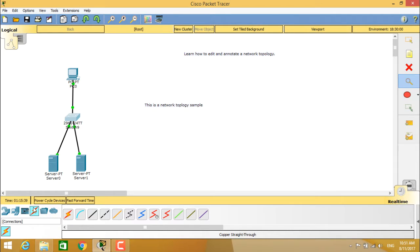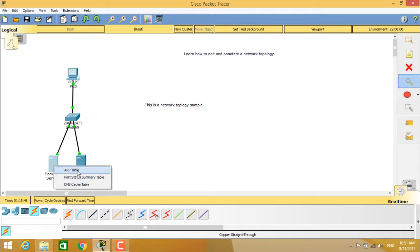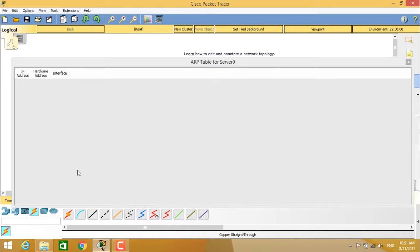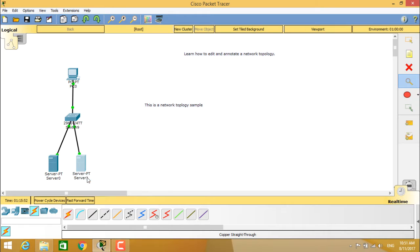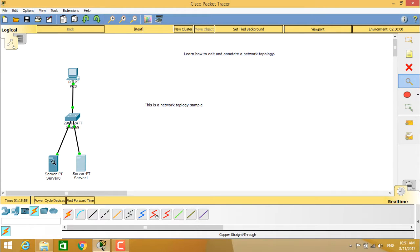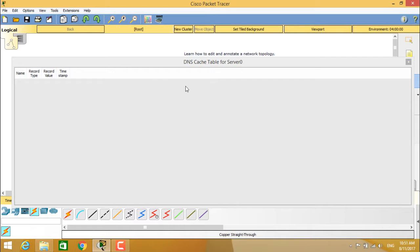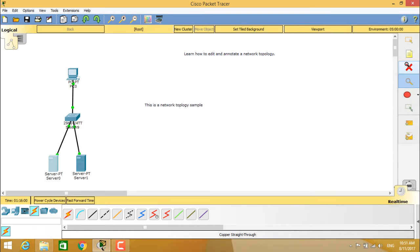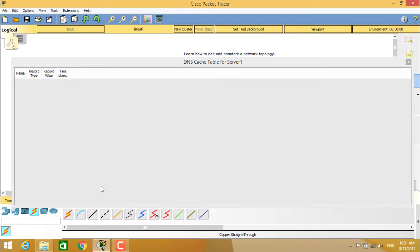In the same way, if we check for our server, the server has an ARP table, port status table, and DNS cache table. You can see the same ARP table for server 0 and server 1, and also you can see the DNS cache table for server 0 as well as for server 1.